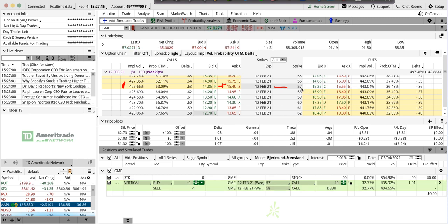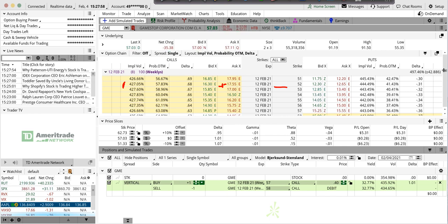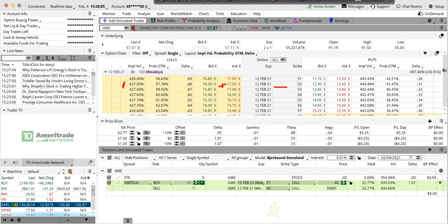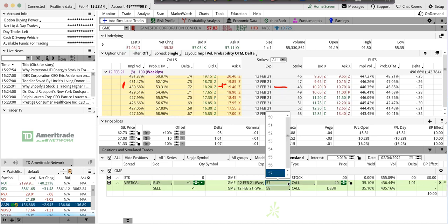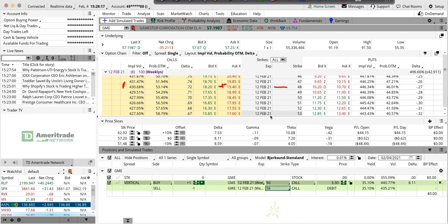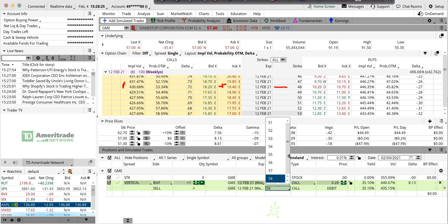So if I buy the 57s, for example, something I might look at is if I'm doing a vertical and I'm bullish, I want to sell as much extrinsic value almost as I'm buying. So I want to buy something maybe a little bit in the money, let's say buy the 50s. $7 in the money. And let's say I think it'll get up to 65, sell the 65s. This is Feb 12 expiration.